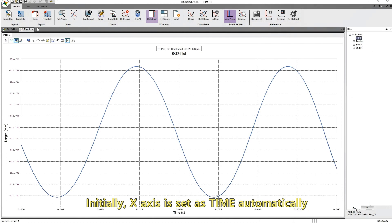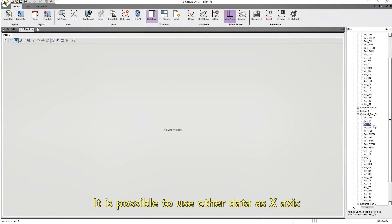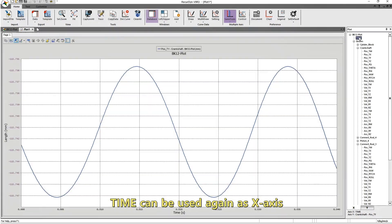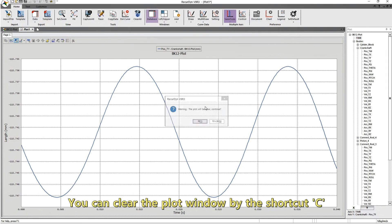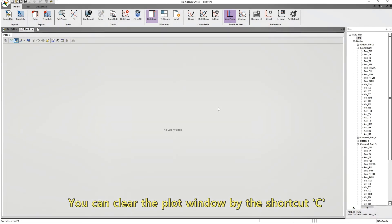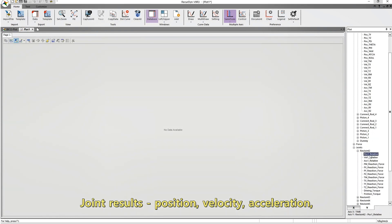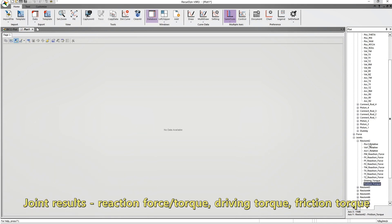Initially, the x-axis is set as time automatically. It is possible to use other data as x-axis. You can clear the plot window by the shortcut key C. There are various result data for body, joint, and other entities. For example, Pose 1 is the relative rotation angle of the joint, and its unit is degree.